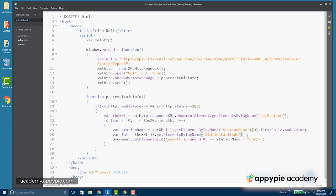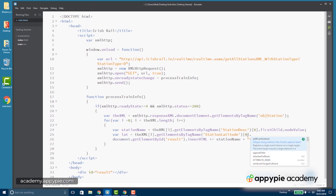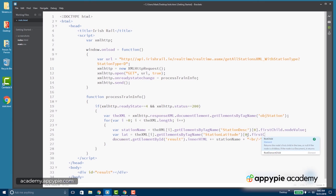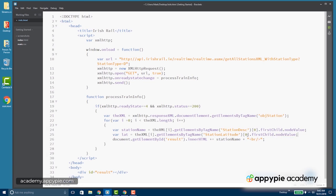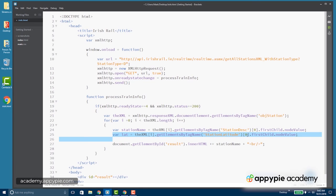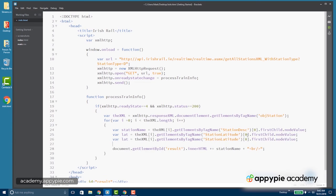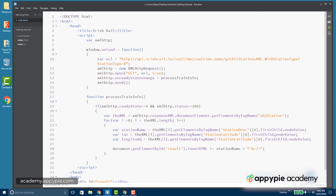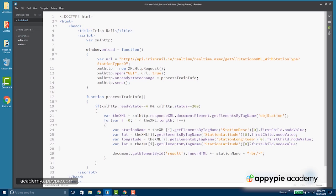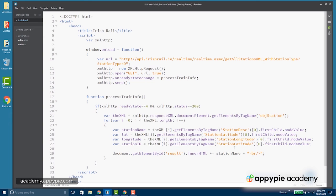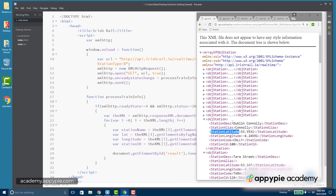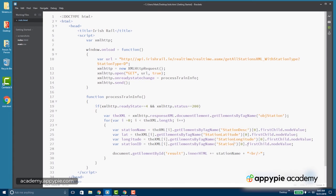So now we've got station latitude sub zero first child node value. So we can use a little copy and paste to speed this up - longitude, and this time station longitude. And this of course comes right from the XML. And then finally station ID. And you can always look at the XML station ID right there.